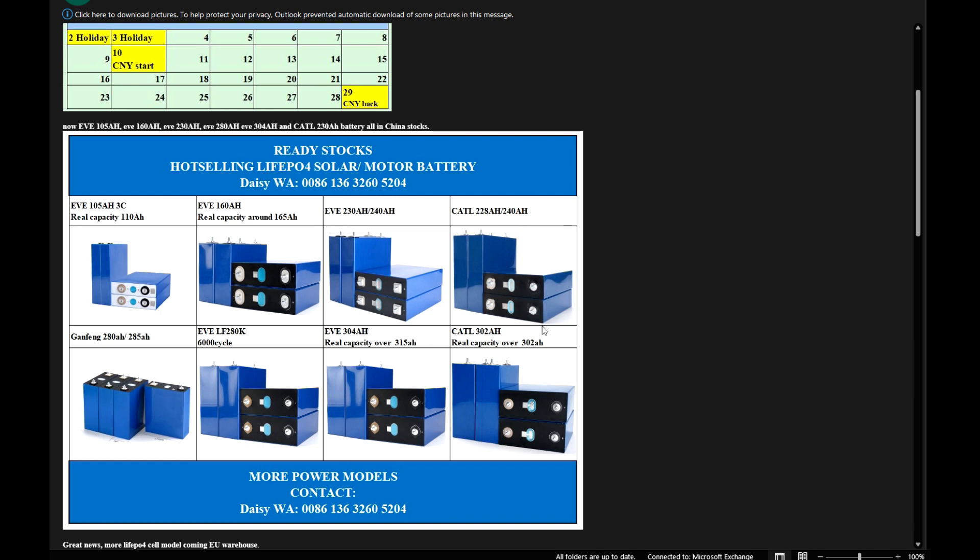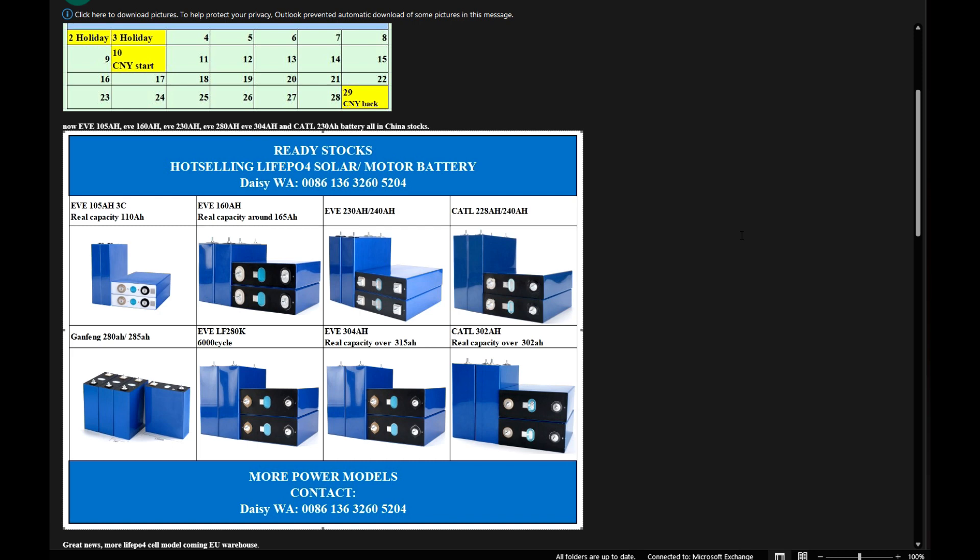I don't think these are 304 amp hour cells—there might be something else, but the average of these bad cells is 304 amp hours. I mean, even look at this right here: CATL 302 amp hours with real capacity over 302 amp hours. It's funny. EVE 304 amp hours, real capacity over 315 hours. EVE 105 amp hours 3C, real capacity over 110. Well, what are we buying here? I just wish we could buy brand new cells like everybody does, like all the reputable companies do, and get the real things. All that stuff that is coming out of those warehouses that they're selling in China is a second-grade cell. I'm convinced of that as of today.